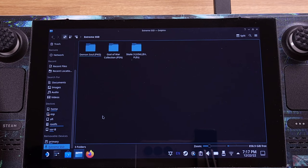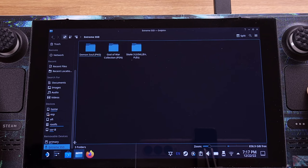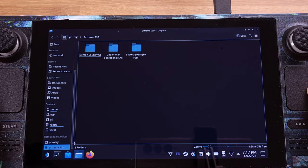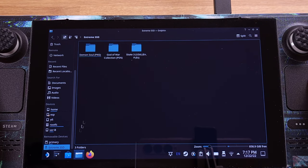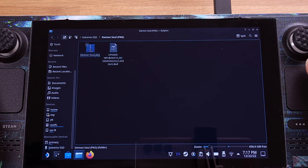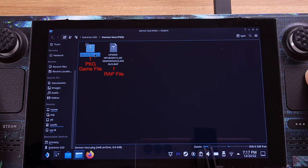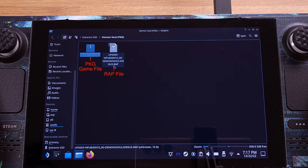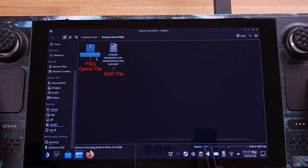I will show you how to install a PKG format PS3 game. I have the PKG games installed on my external SSD. When we install PKG games, the RAP file is required, so make sure you have both PKG and RAP files ready. Each game should have its own RAP file.